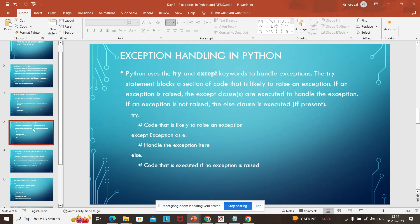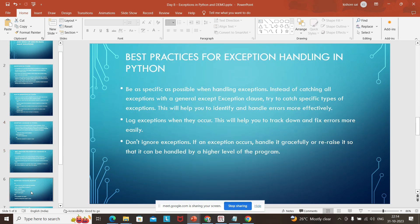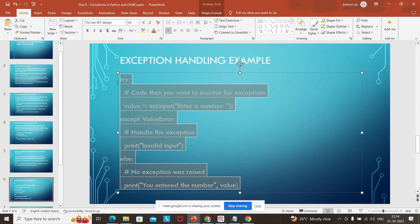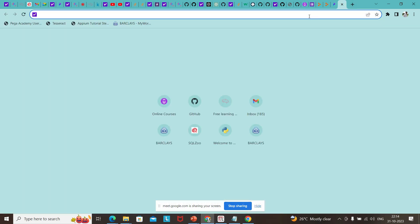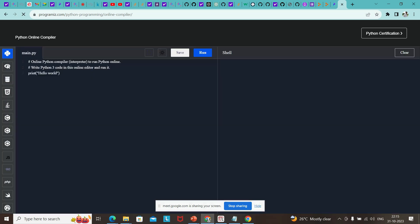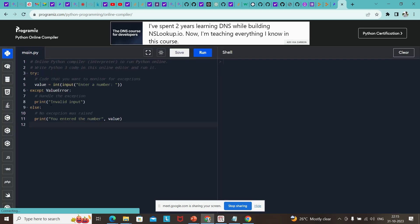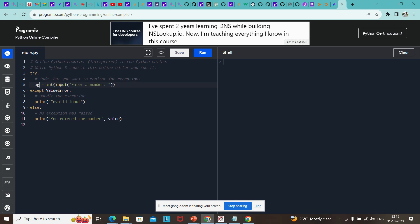This is again just the definition of how we handle it. In Spyder there is an issue with the input function, so I will be using programs. Here, what we are trying to do — let me take age — I want age to be inputted by the user. Enter age. It should be entered by the user and converted to integer.